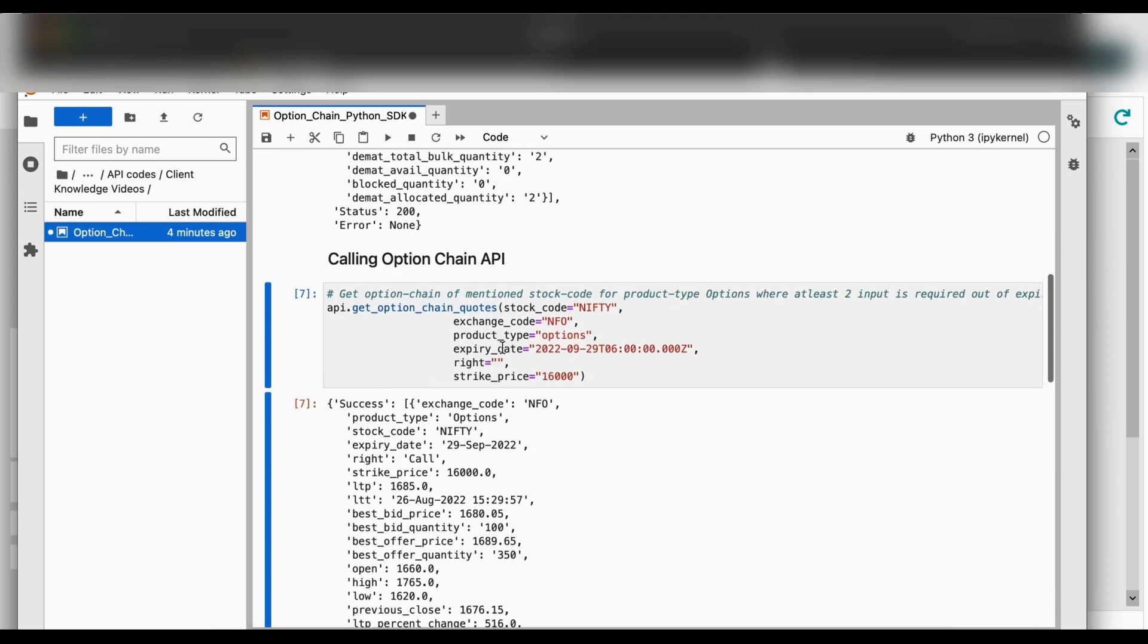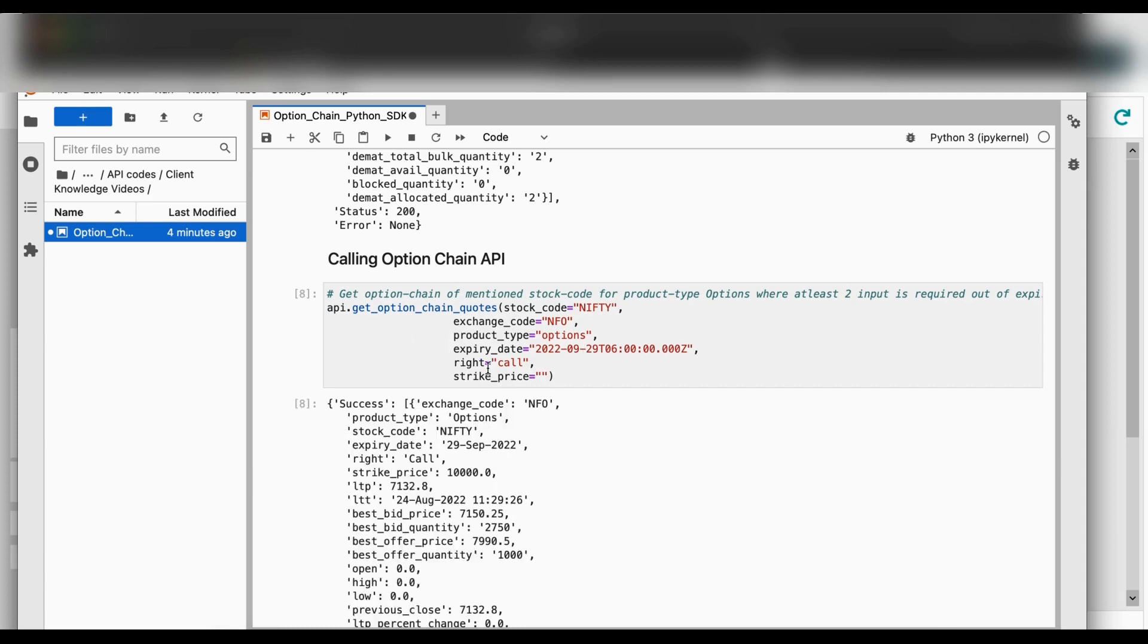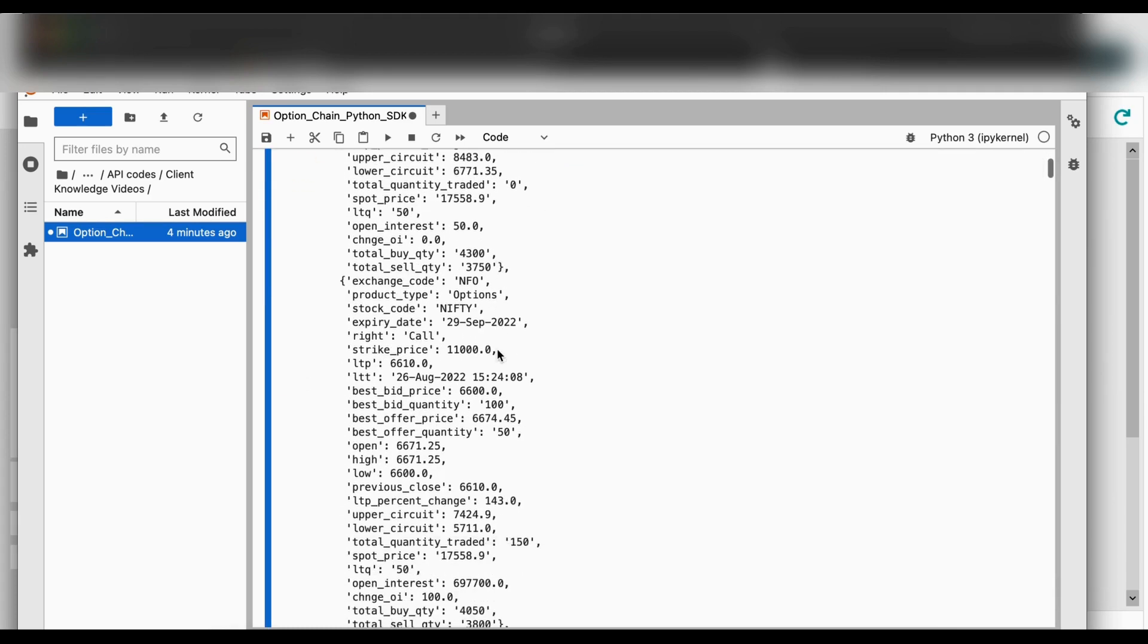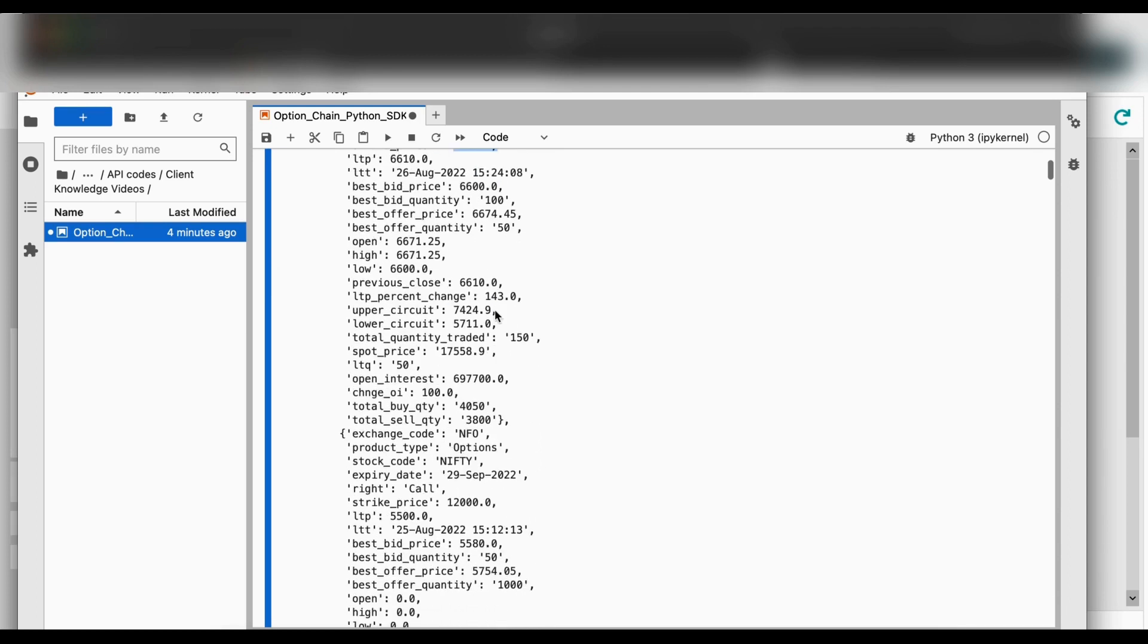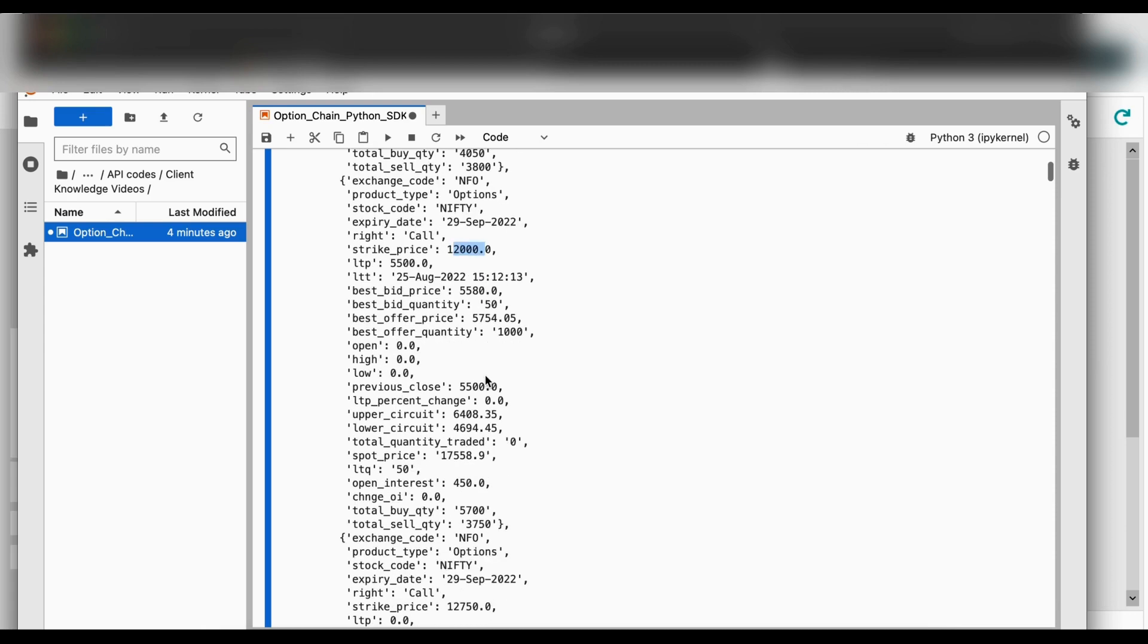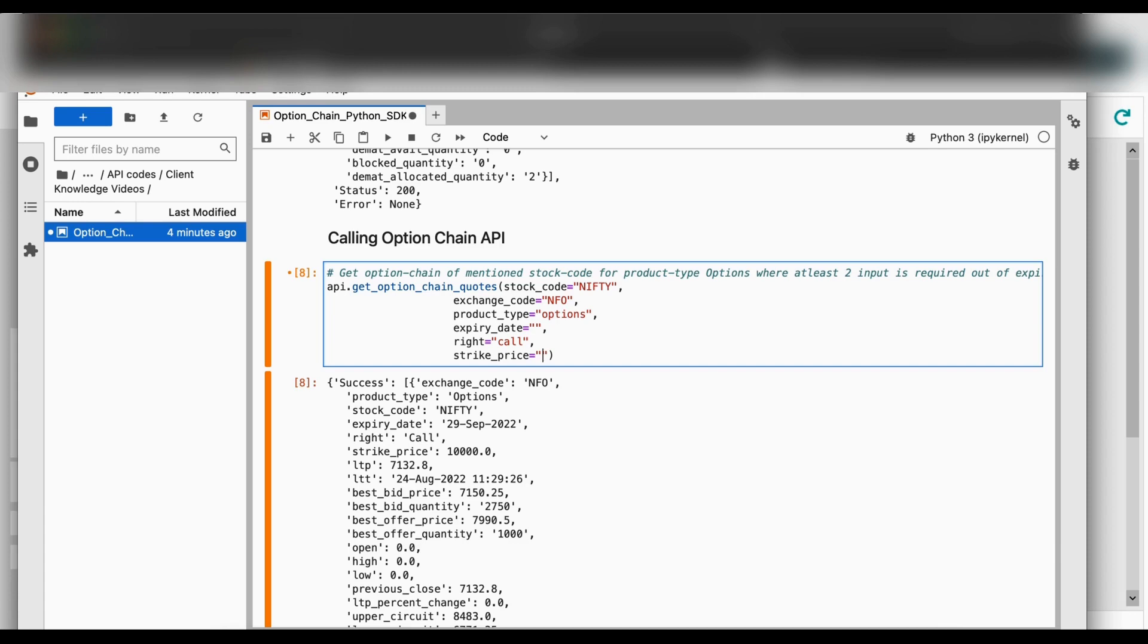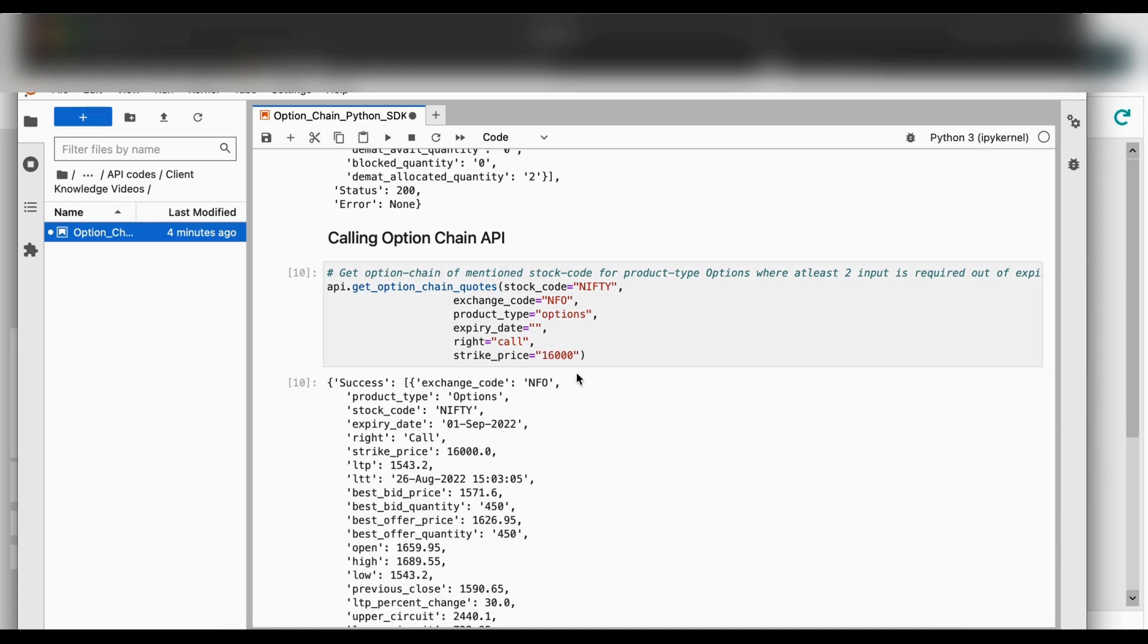Similarly, if I do not fix my strike price, I will get all the strike prices for the mentioned date. Now, if I do not mention the date and fix my strike price, I will get all the dates on which my strike price was 16,000.